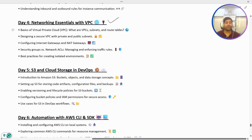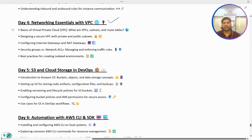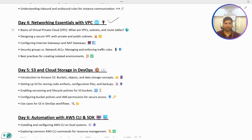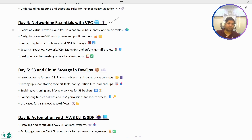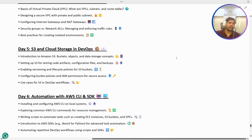Then we have Networking, which is also a very important concept. We are going to understand complete networking from scratch through AWS services, covering VPC, subnets, route tables, and other dependent resources. We are going to set up all this networking configuration inside AWS so we can see in real time how it works.